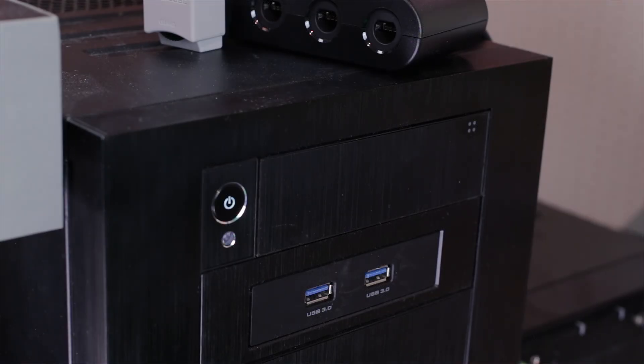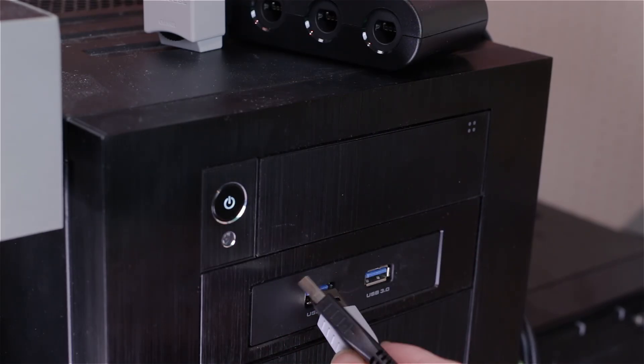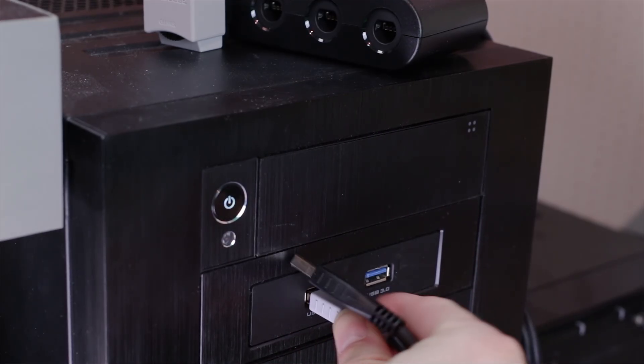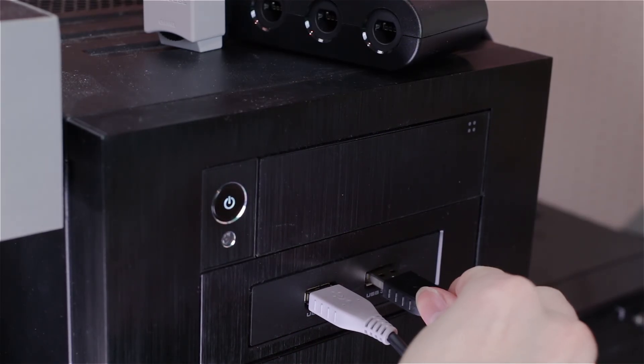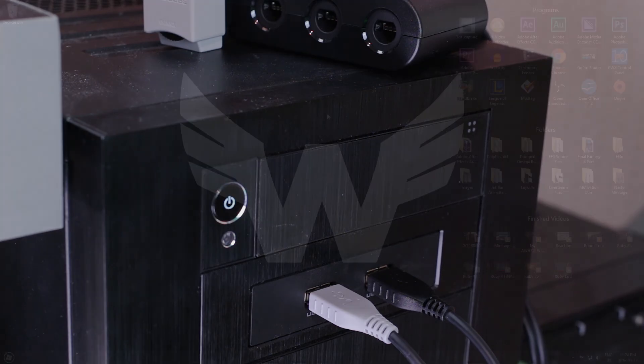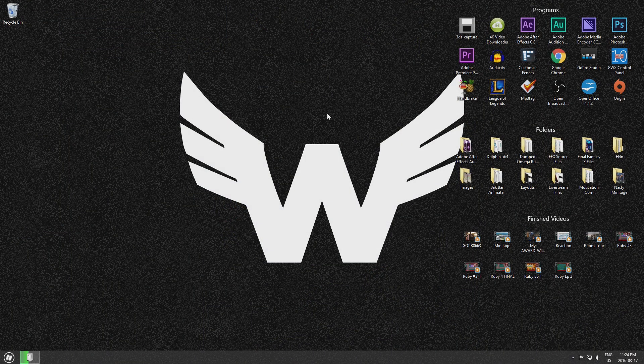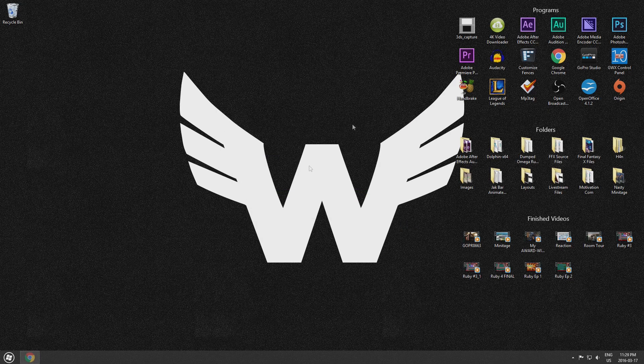So the first thing that you need to do is take the two USB ends on the end of the Wii U controller adapter and plug them into two free USB ports on your computer. With both USB ends plugged in, your computer should now install the default drivers for the Wii U controller adapter.